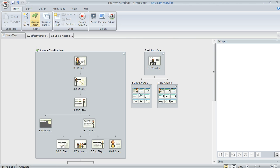Another thing about Storyview is you'll see this little green flag up here in the upper left. And this is going to show the starting scene of your course. So that controls what your learners see first. And you can change that if you want.